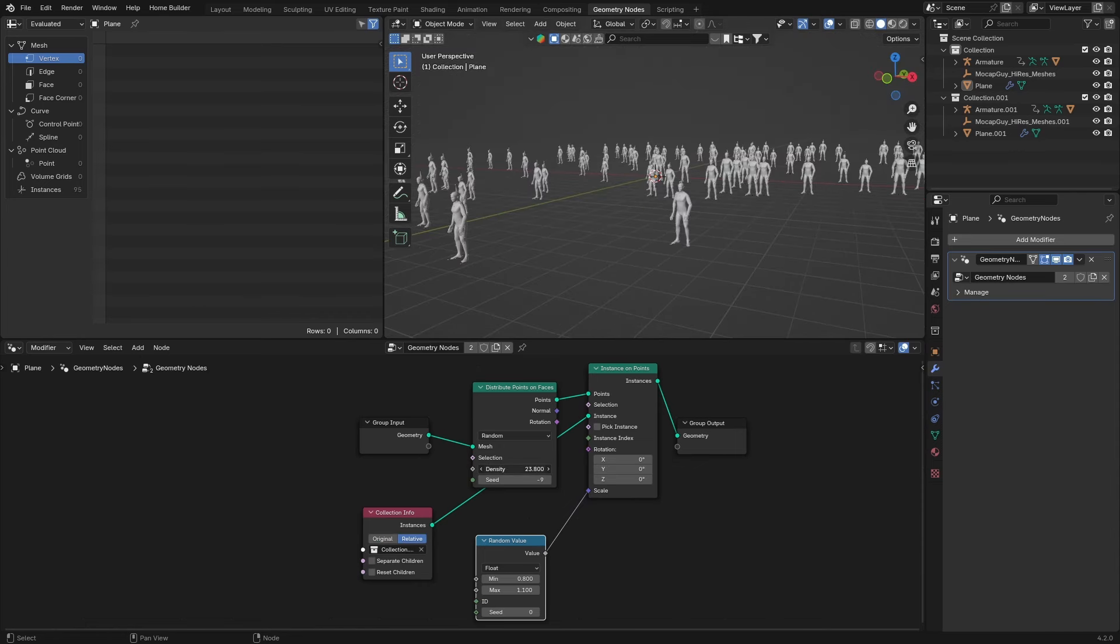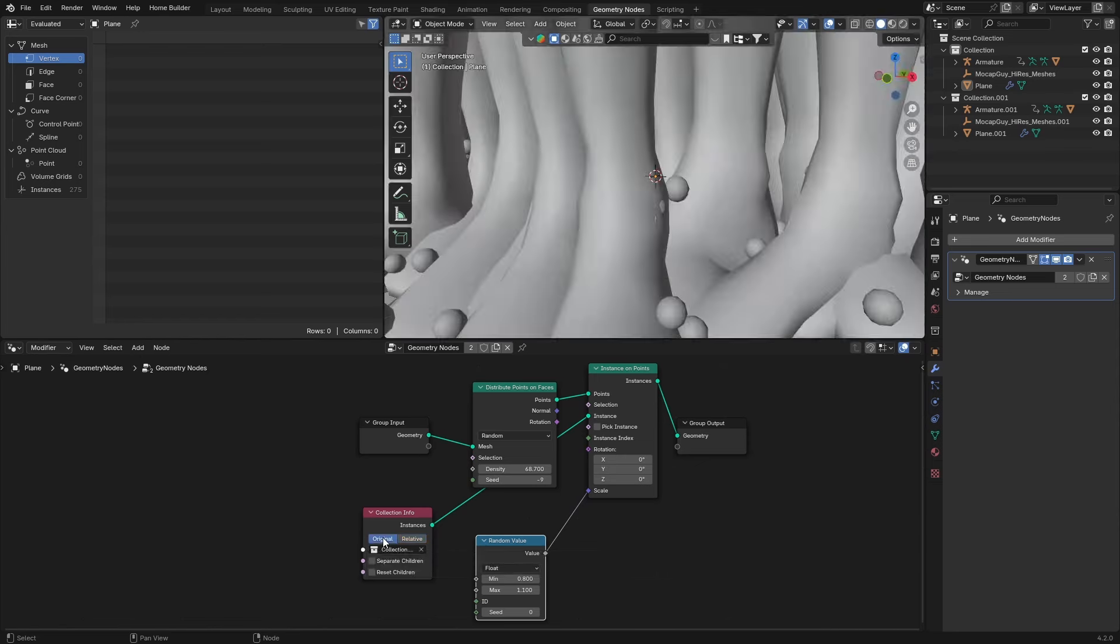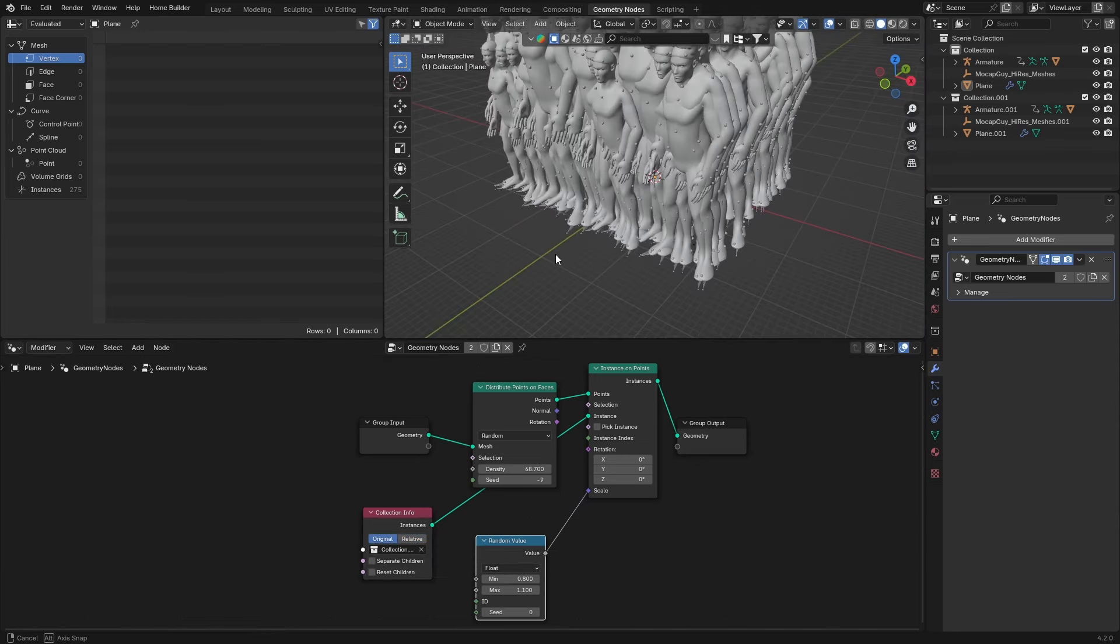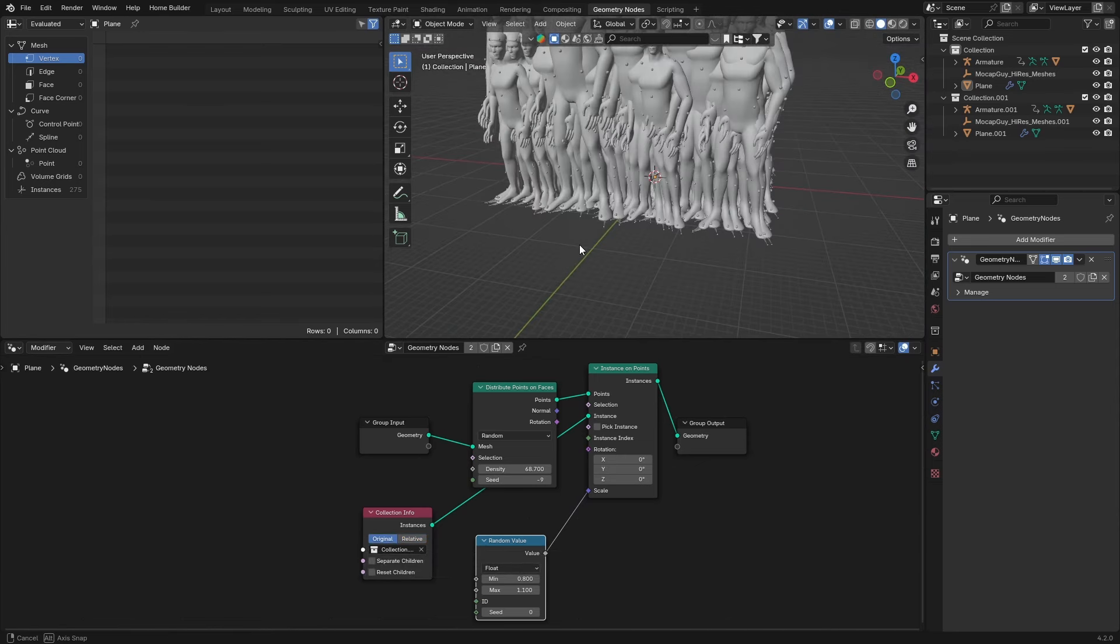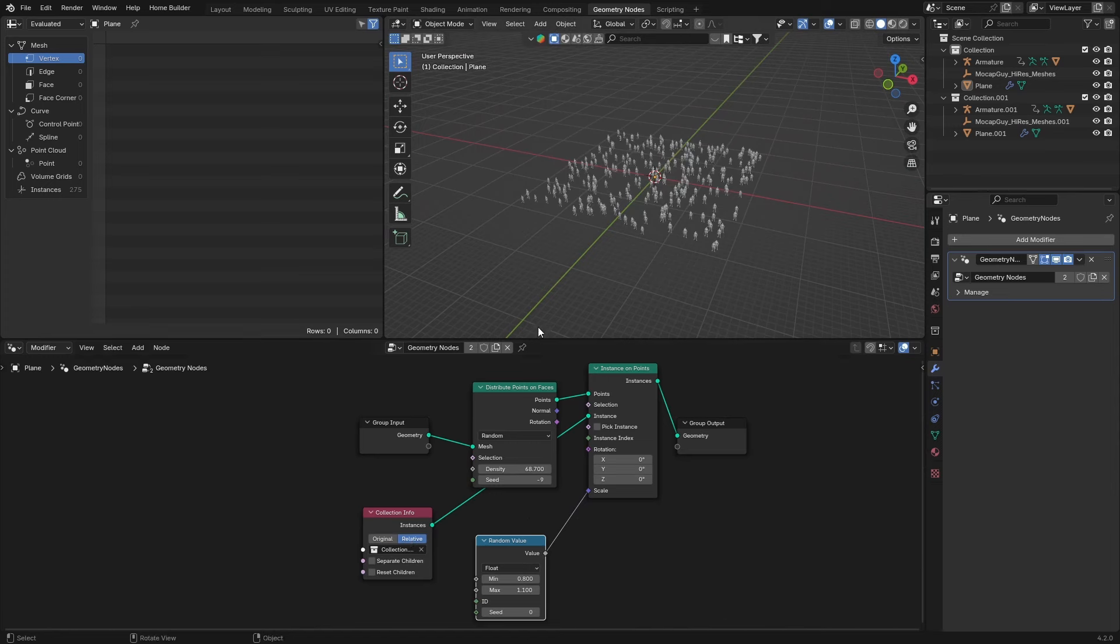You can increase the number of people like that. If you want them to be like the original, that'll be like that. But you can see they're too close together, so make it relative. You've got something like that.